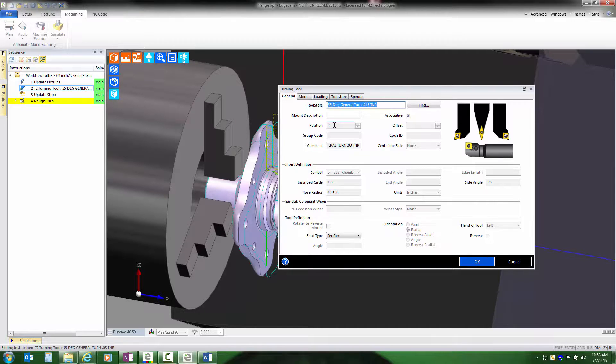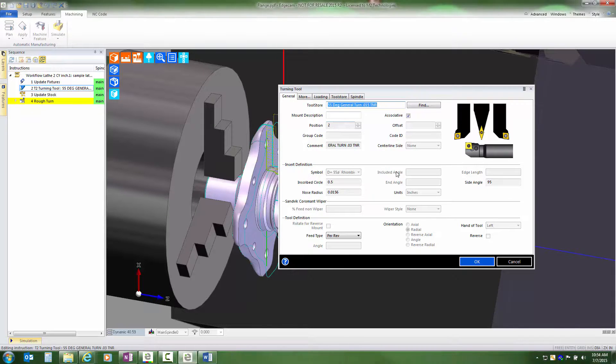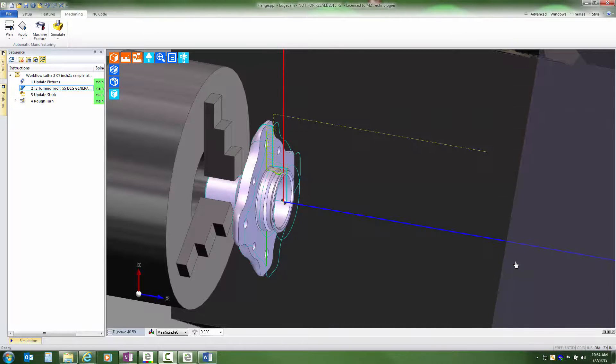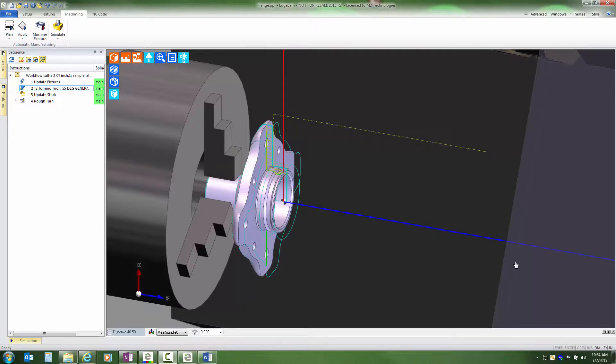And that means that I have a reduced amount of editing that I will need to do once the tool path has been built. This is a huge time saver.